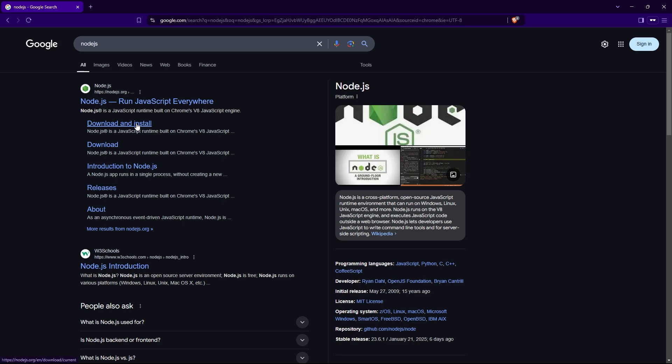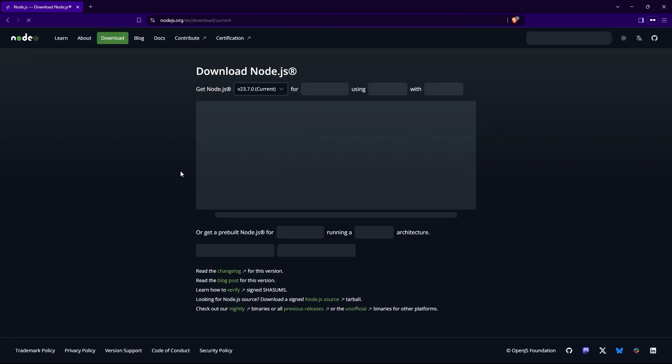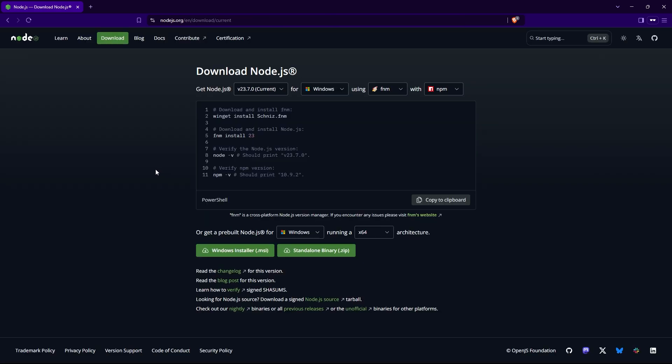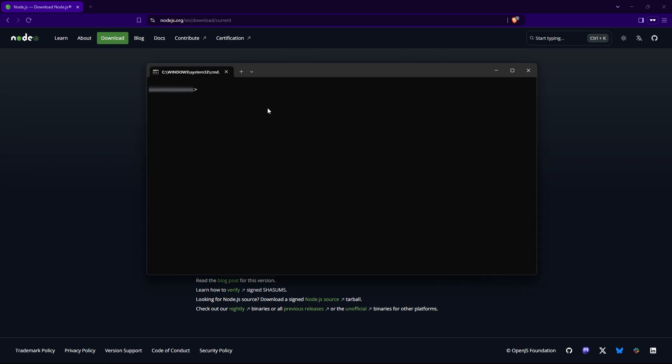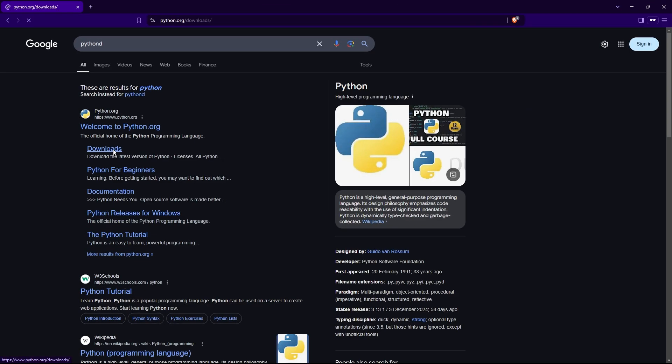Head to the Node.js website. You guessed it, link in the description. And download the recommended version for your system. Install it just like the others, and we're ticking off another item on our list. Once you're done, test it by typing node -version and npm -version. If both commands spit out version numbers, you're good to go. If not, consider installing it again.